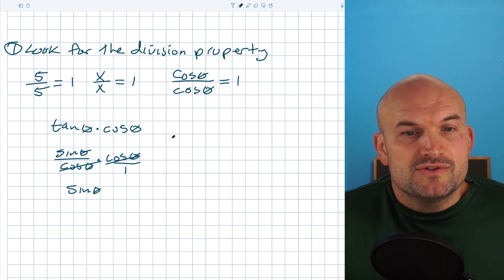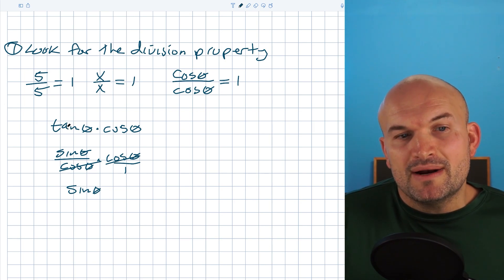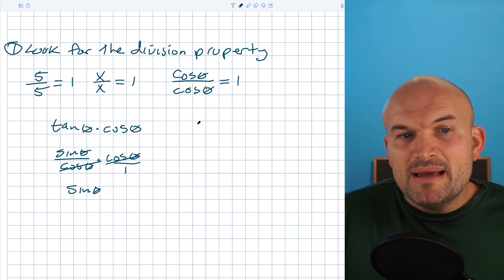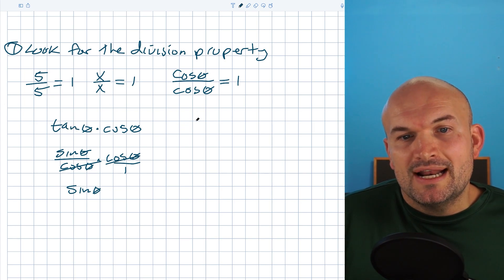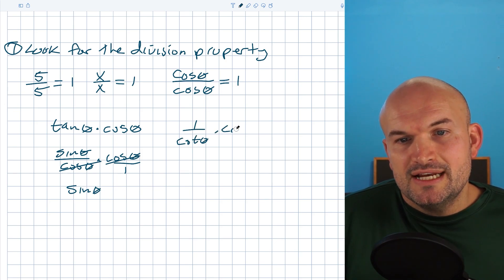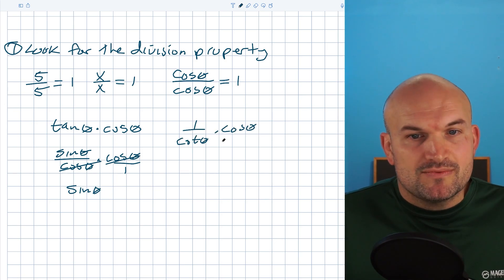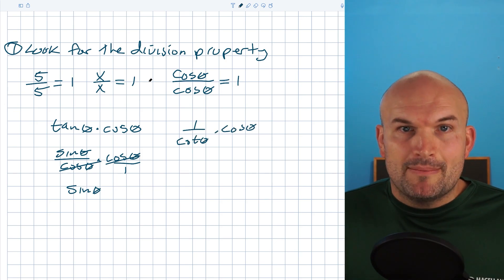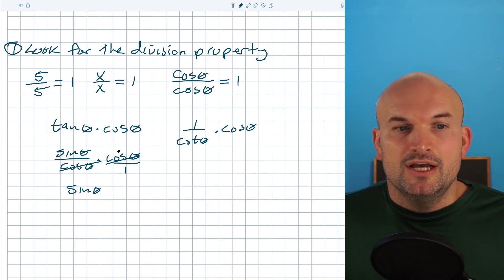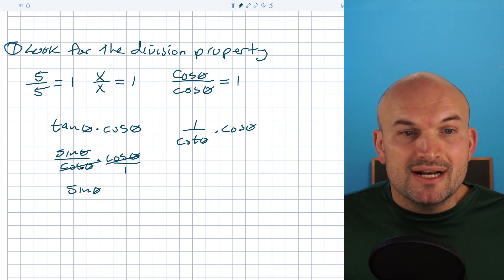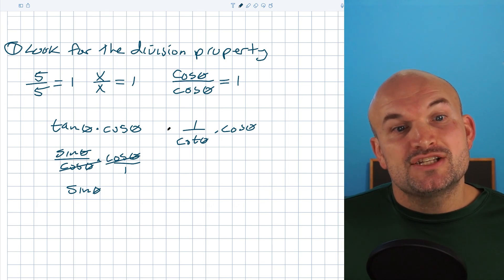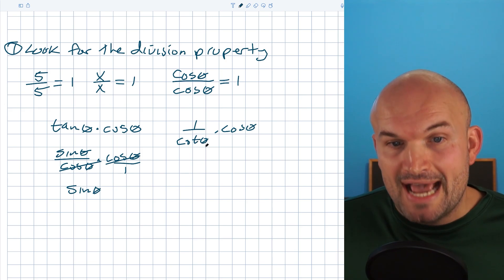A mistake that students sometimes make is, instead of rewriting tangent as a sine over cosine, they'll rewrite it as one over a cotangent of theta. You can see that does not help us with the division property. When you're looking for the division property, you want to look for the same term in the numerator as well as in the denominator that is going to divide out.